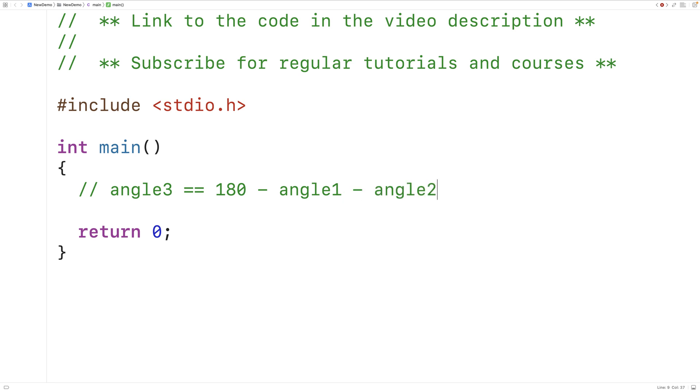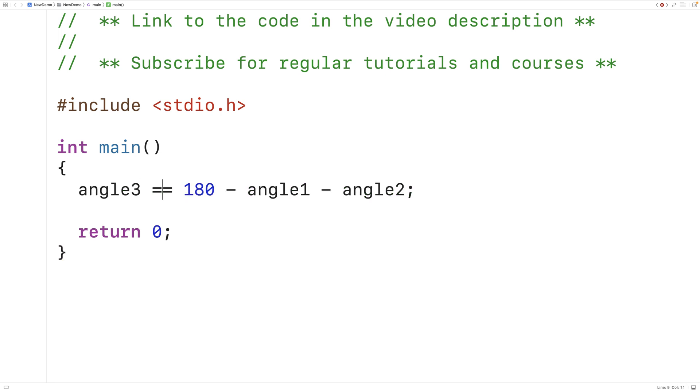We can actually change this now to a C statement. We'll put a semicolon here and we'll have angle 3 is equal to this value here 180 minus angle 1 minus angle 2.